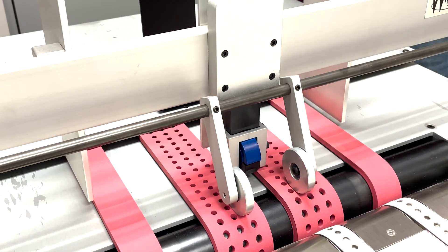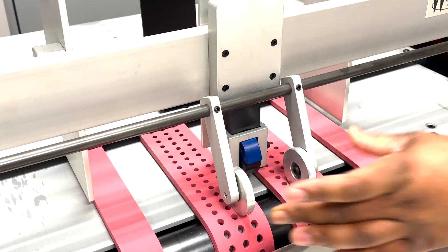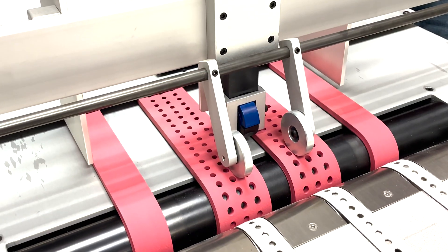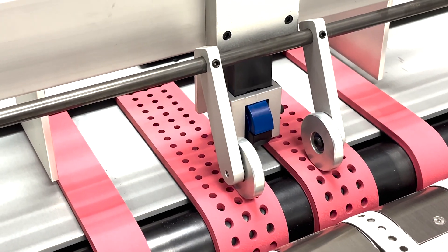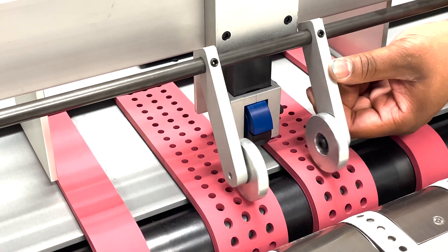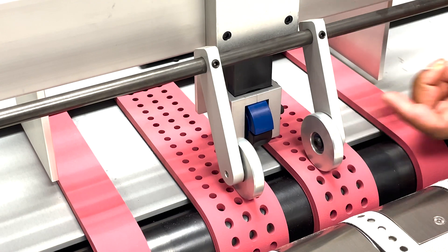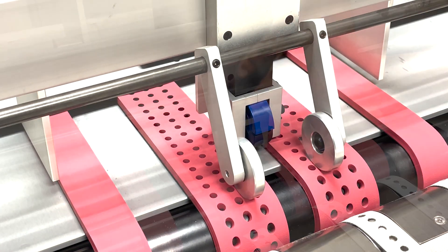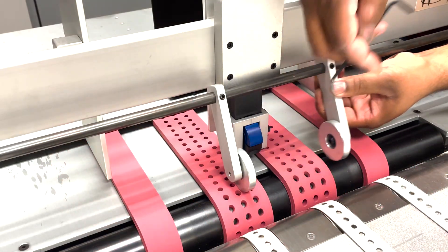These are the exit rollers. They're spring loaded. Essentially they help the media exit and they're adjustable. You can adjust the position of the exit rollers using a 3 and 32nd Allen wrench.